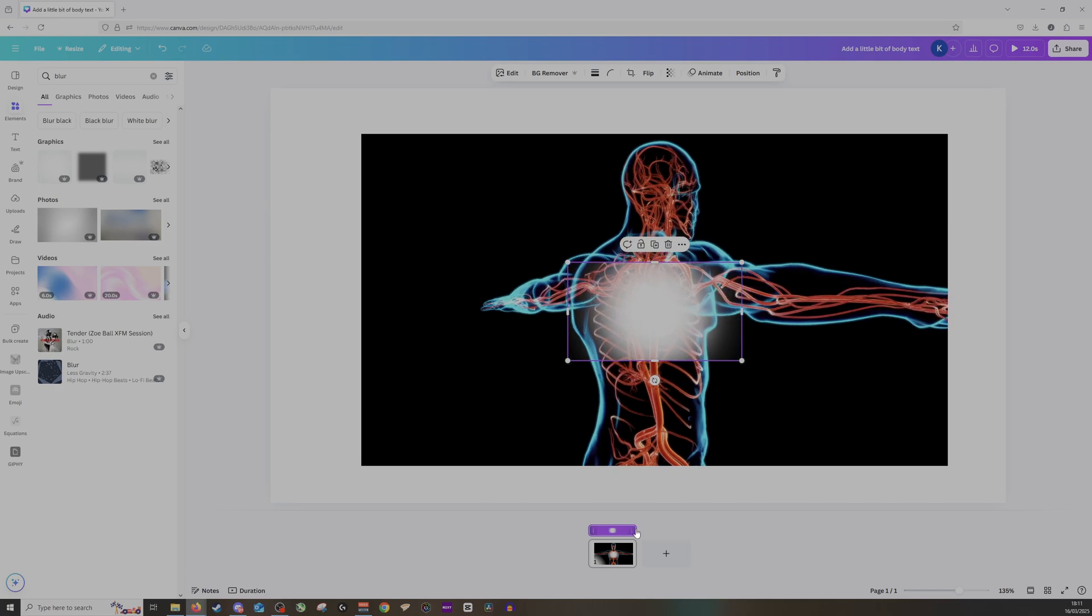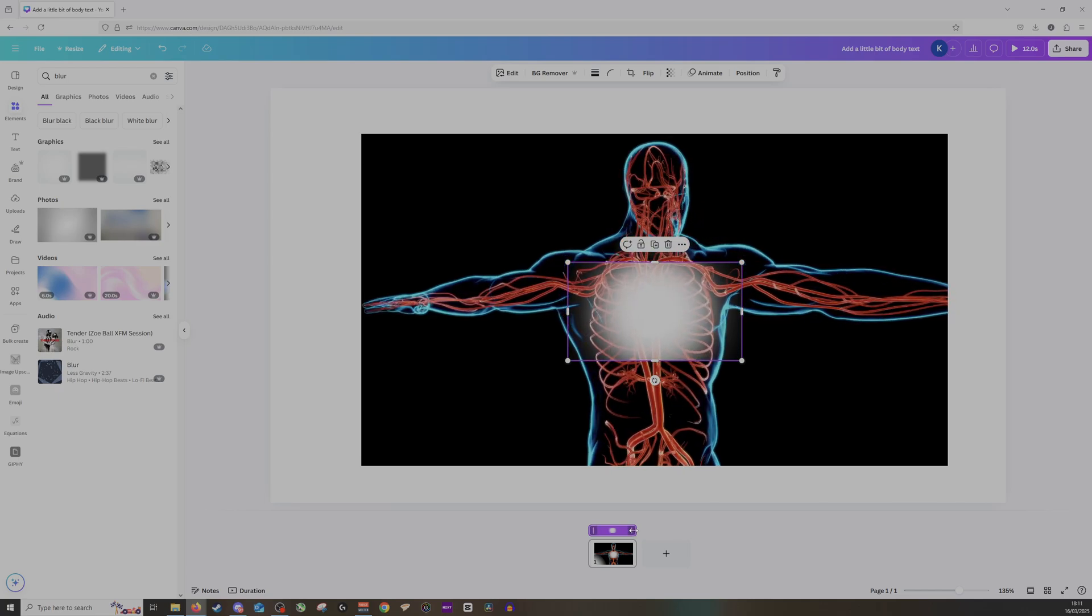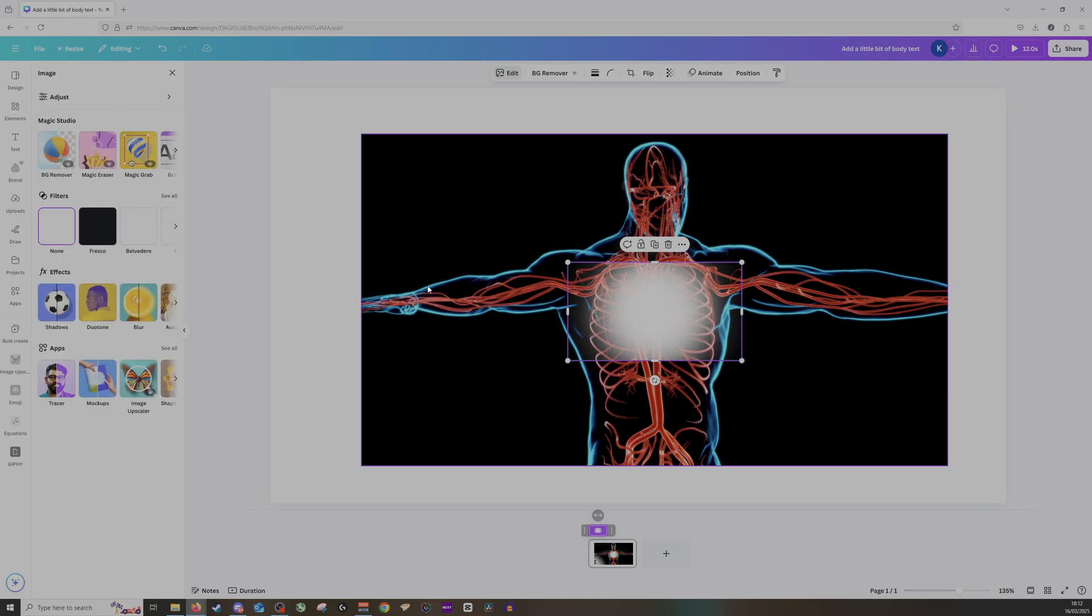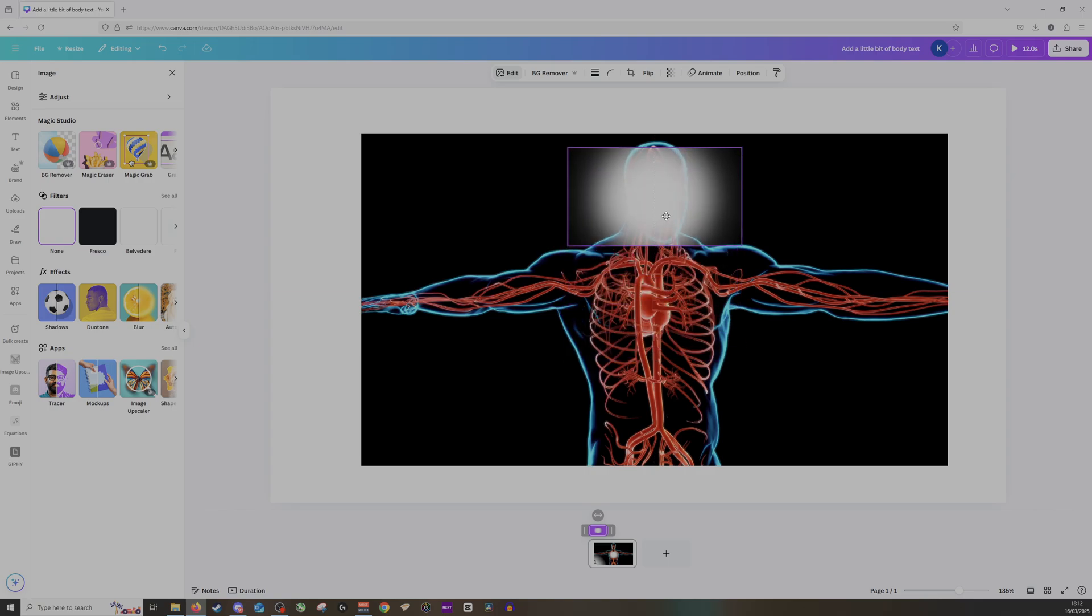If we do want it to make sure it only appears for part of this, of course we just click and drag and this will now only appear for the first few seconds. And we can obviously edit the blur effect instead of the video itself to make sure that it looks a lot better in the actual video.